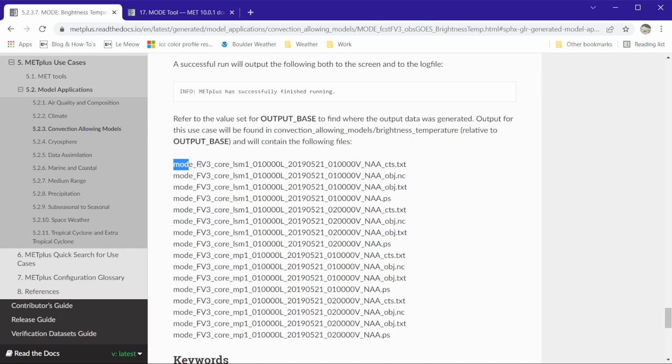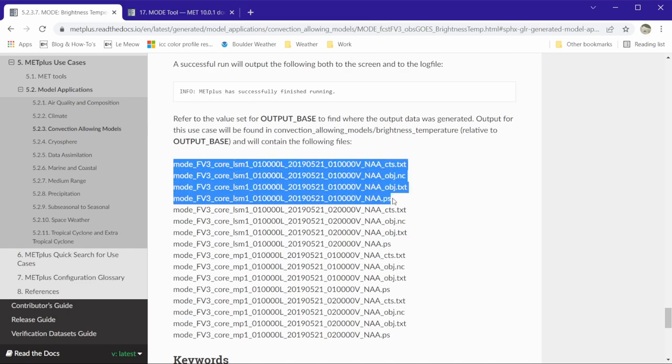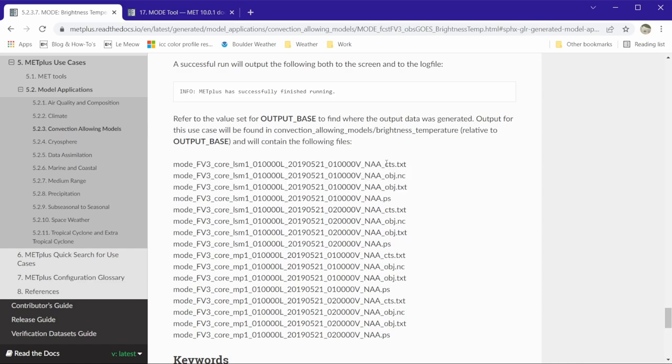There are four files for each ensemble member and valid time. The first, with the ctx.txt at the end of the file name, contains contingency table statistics for the objects. The second, with obj.nc at the end, contains gridded data of the defined objects.